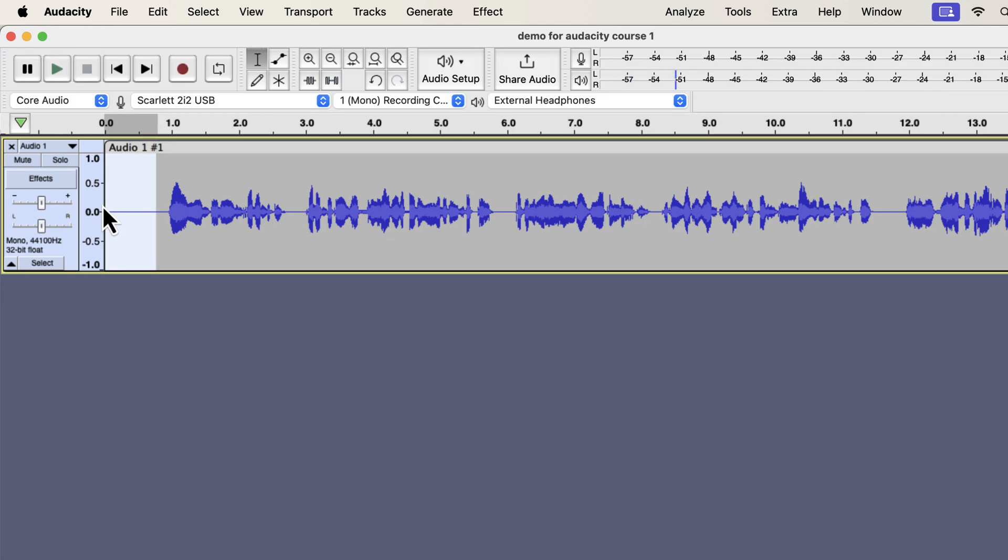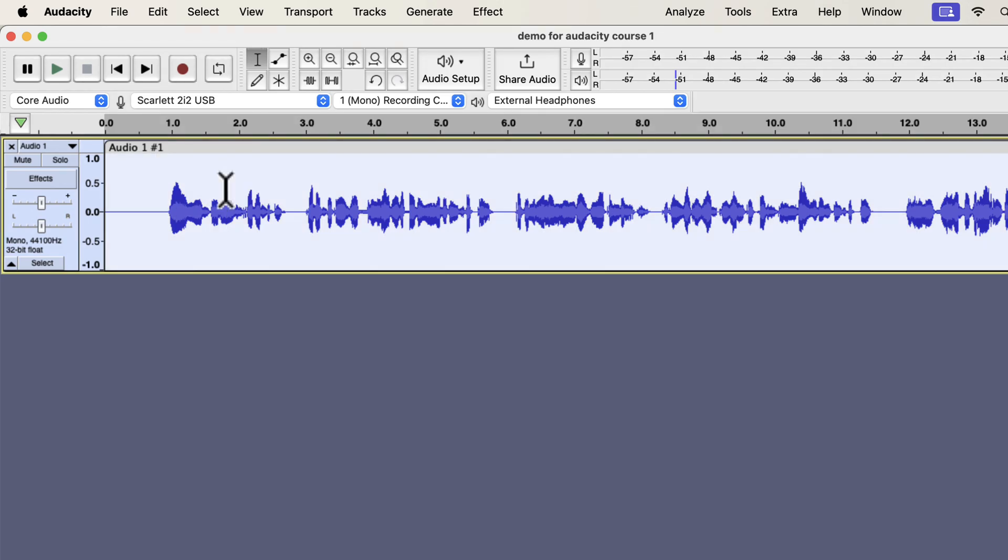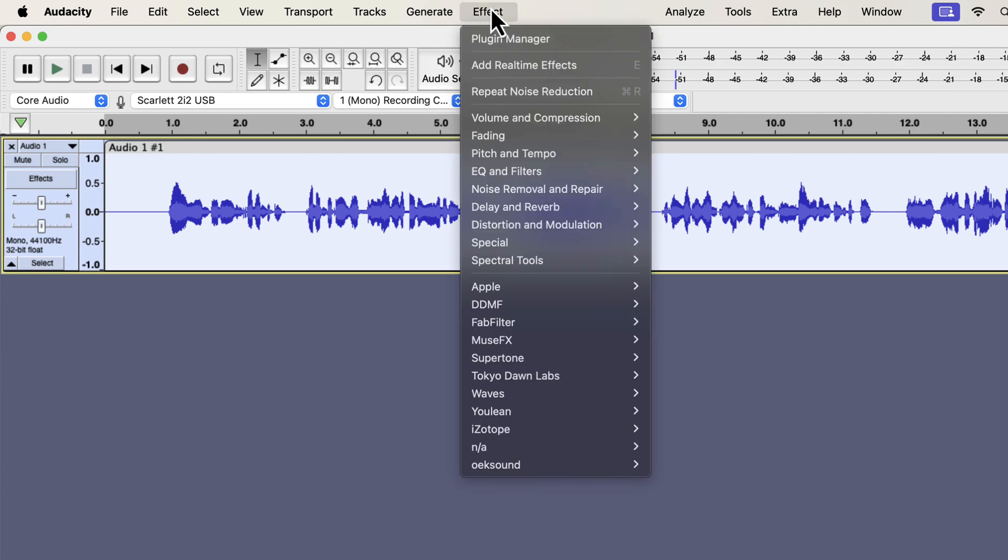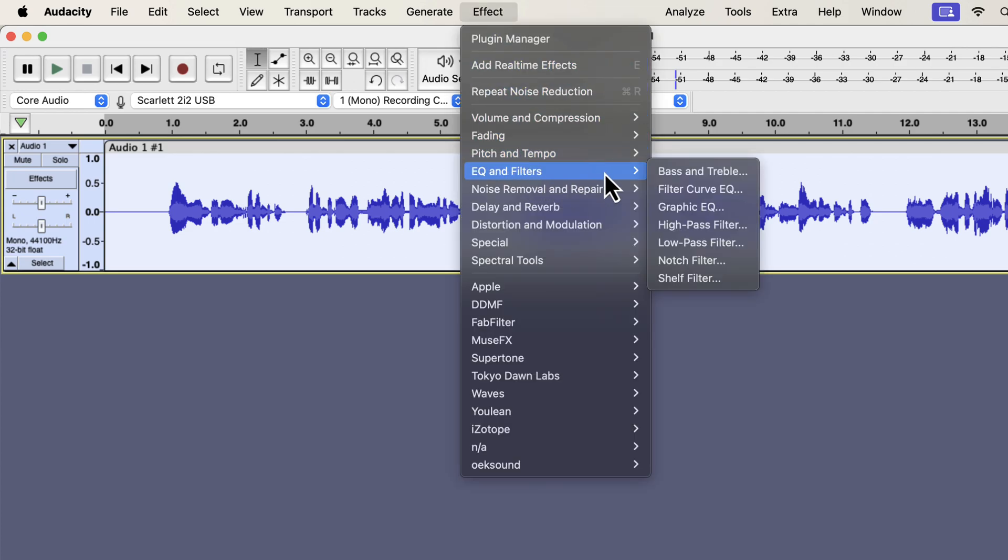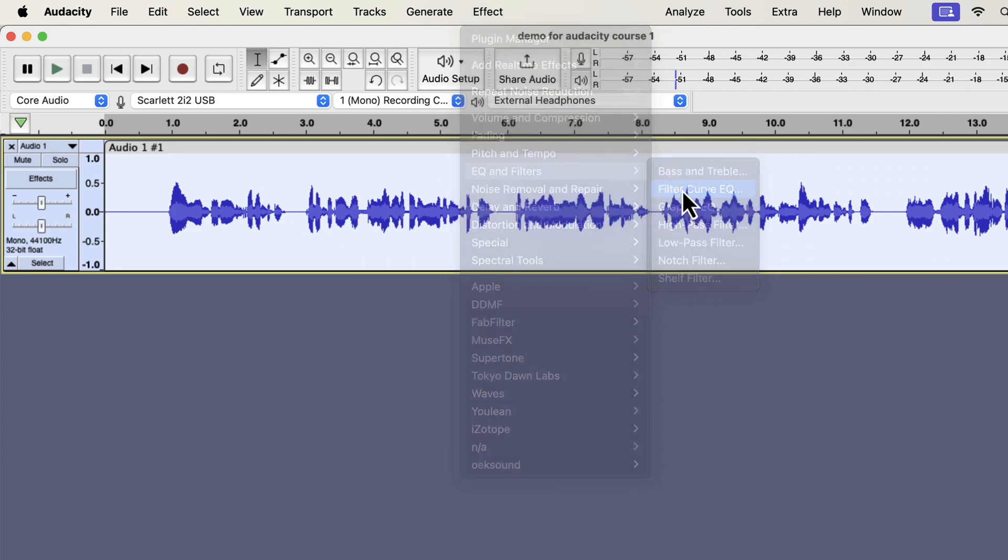The third effect I will apply is the EQ. I will show you a basic EQ, but keep in mind that EQ is a very vast topic. A good EQ can make a voice sound smooth and clear. I suggest you watch some EQ videos on my channel once you gain some experience in audio editing. You will find the filter curve EQ inside EQ and filters. There are different types of EQ effects, and I will use the filter curve EQ as it is flexible to use.